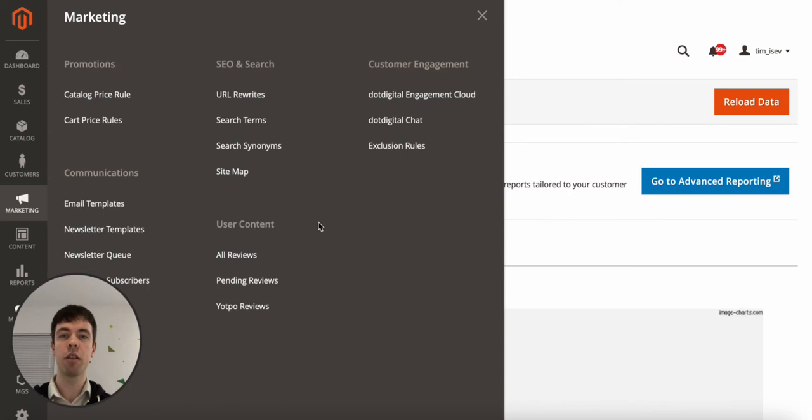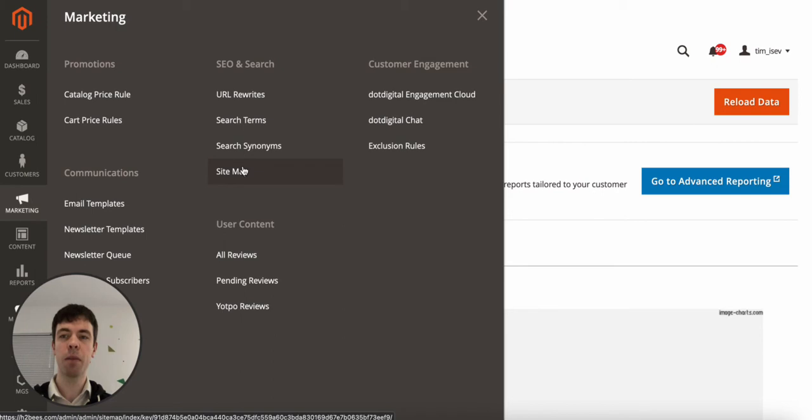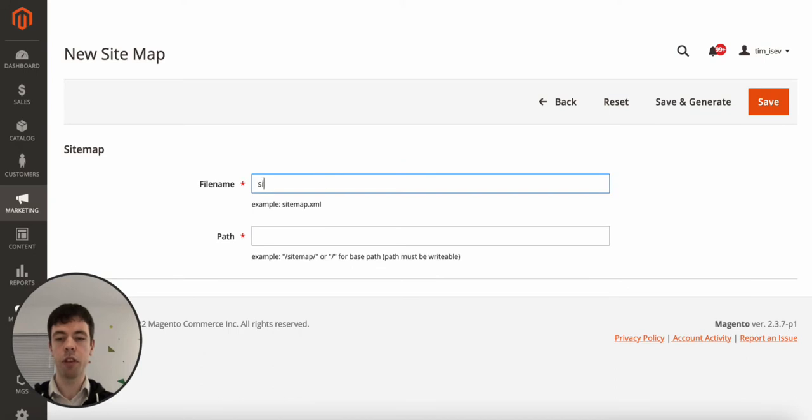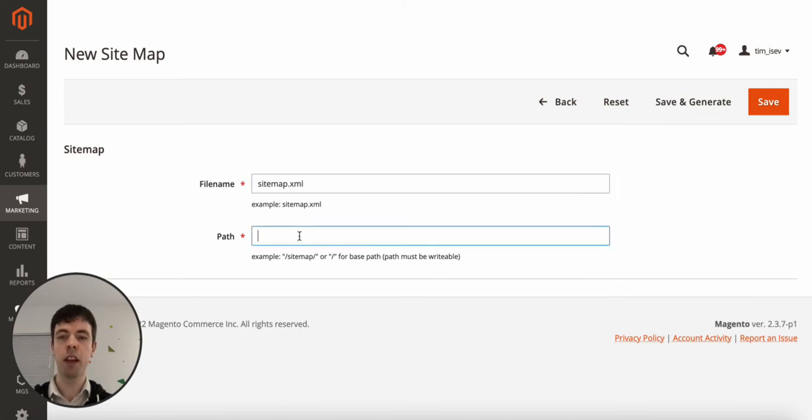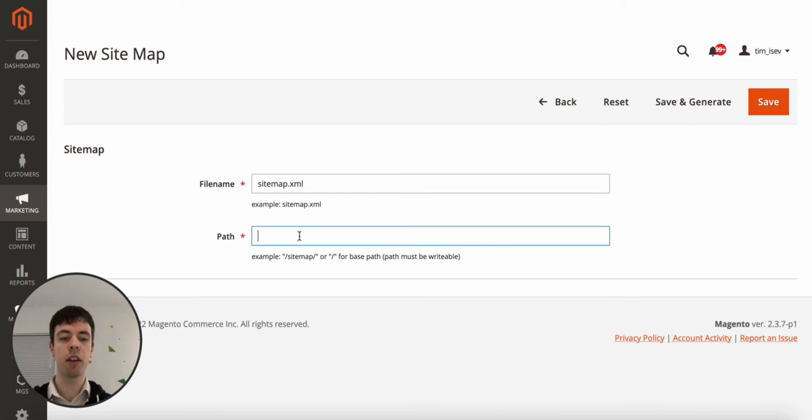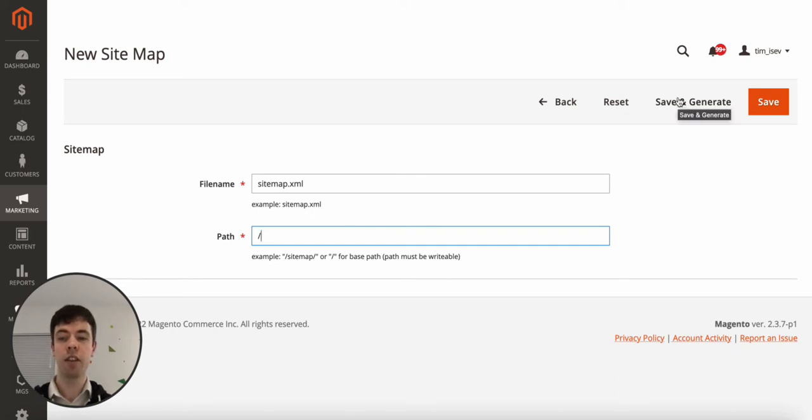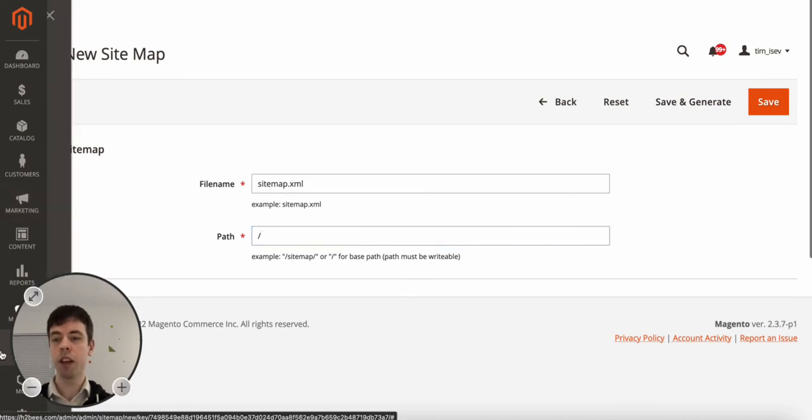On the left menu go to Marketing and then Sitemaps. There'll be Add Sitemap and you want to call it something like sitemap.xml. In terms of the path, this will be where it appears in terms of the file structure of the website so I normally just put as a dash so it's domainname.com forward slash sitemap.xml. And once you've done it, save and generate and that's it.